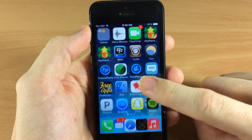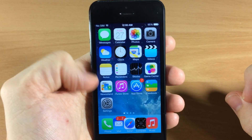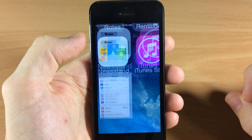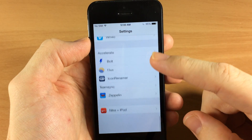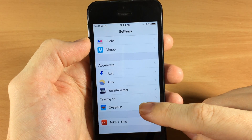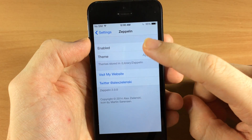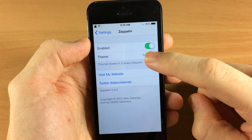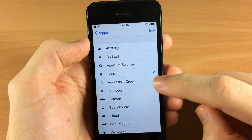Once it resprings your device, go over into Settings, scroll all the way down and Zeppelin is going to be right here. You want to enable it and then this is where you can change your theme.